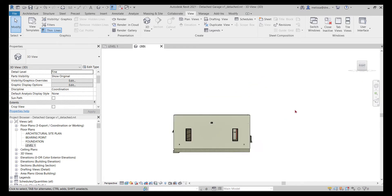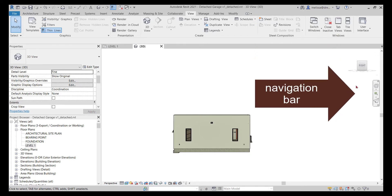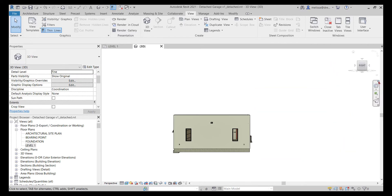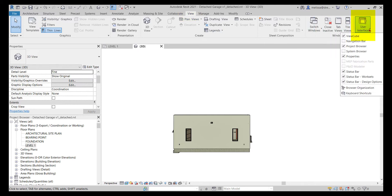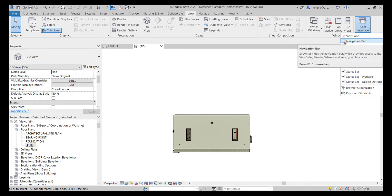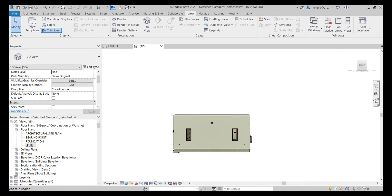The next thing is the navigation bar, which is below the view cube. Sometimes this navigation bar gets closed and disappears. To get it back, go to your View tab, then over on the right find the User Interface dropdown, and click on Navigation Bar — and it'll be back.